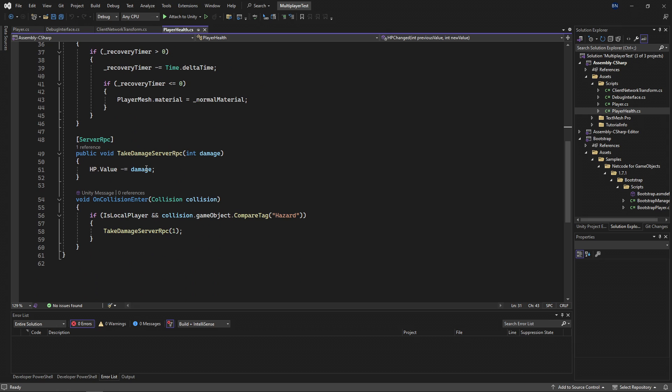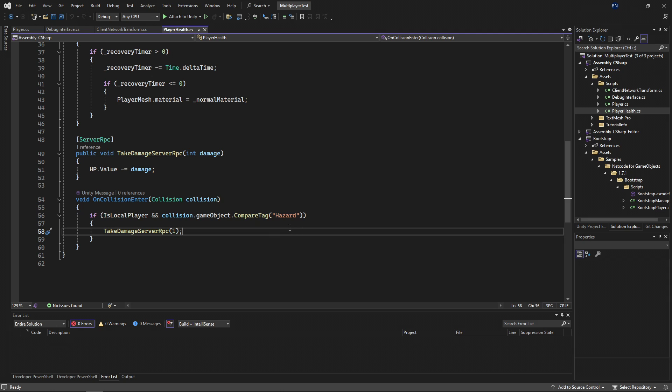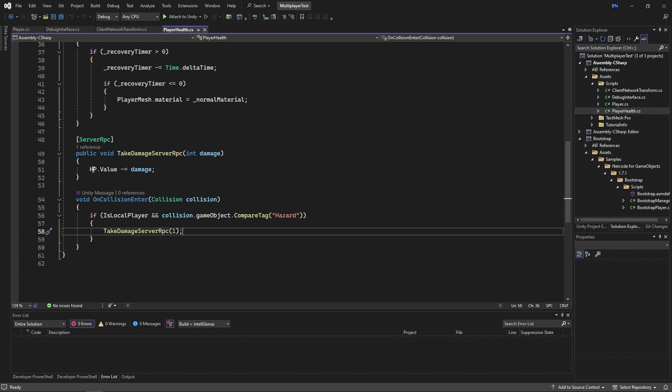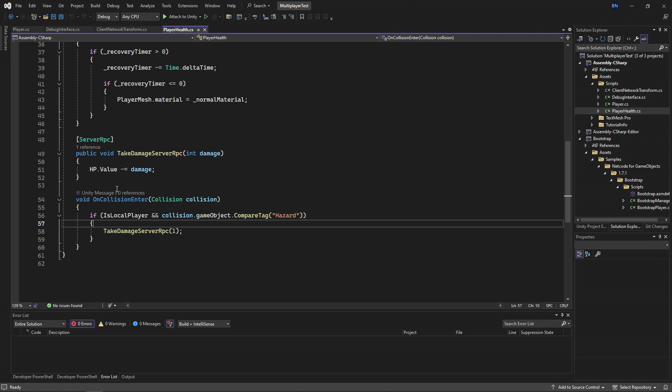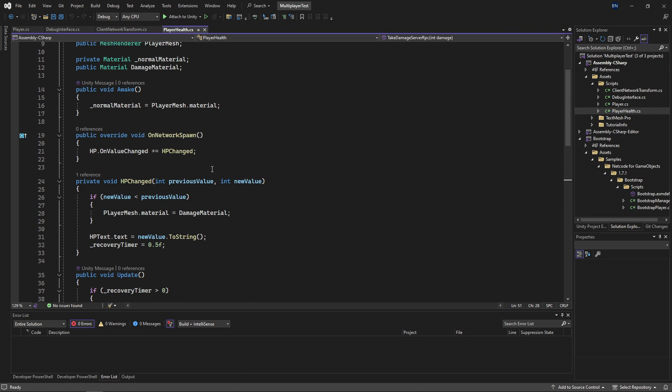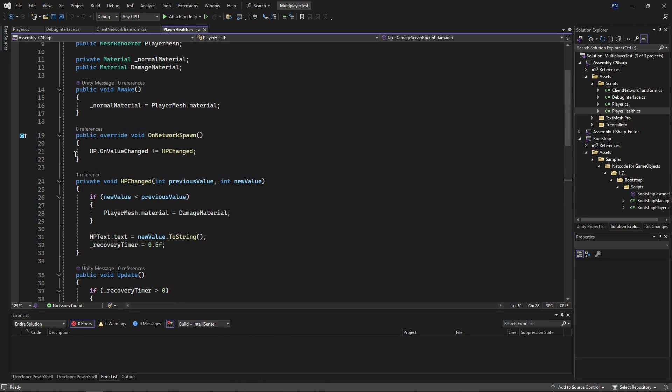Now this method will be called on all clients whenever I change the value of HP. And you can see down here that when I collide with something, I check to see if it's a hazard. And if it is, then I call a server RPC or remote procedure call. Now the reason that I'm calling a server RPC is that by default, only the server is allowed to modify the value of a network variable. So I call that with a value of 1, so I just take 1 damage, and then I subtract that from the value of my HP. Now when I run this line, then that will trigger the delegate here, and this will get called.